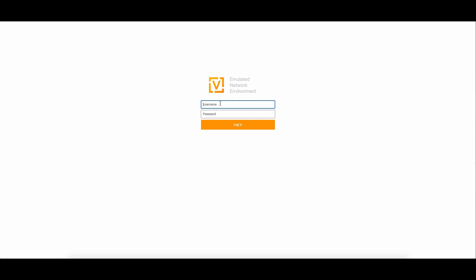Hello there. Welcome to the demonstration of the ViOS Certification Lab UI. Log into the environment with credentials which you received via email from the Certification Lab Automation System. In our case, this is user 310.